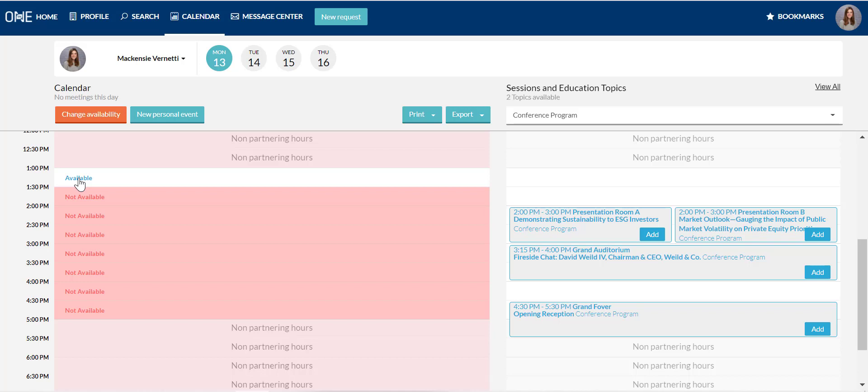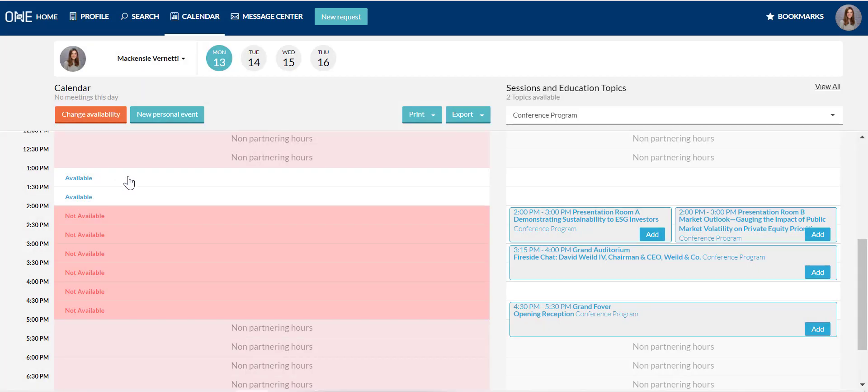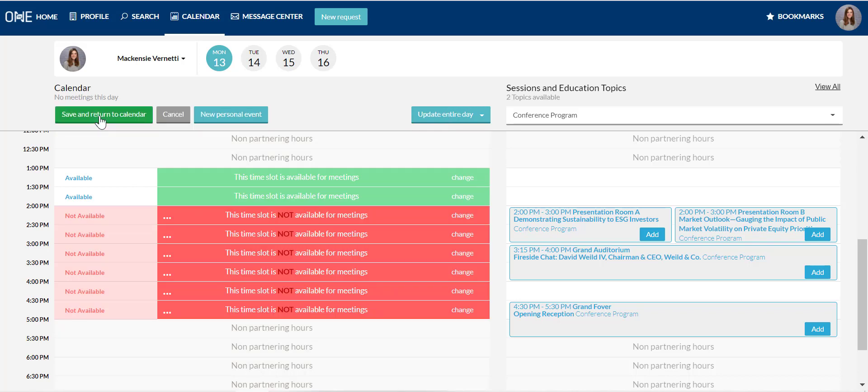There are a few ways to change your availability. If you just want to change one time slot, you can click where it says available or not available to make that change. If you'd like to edit multiple time slots at once, click the change availability button.